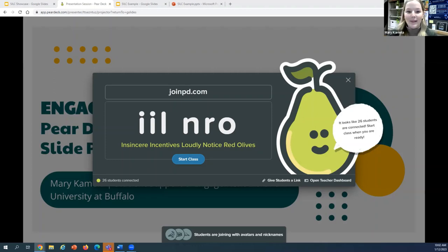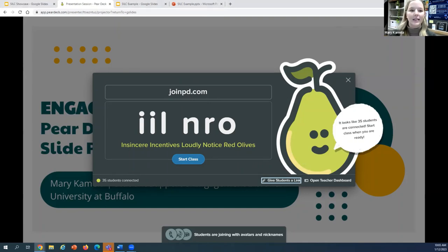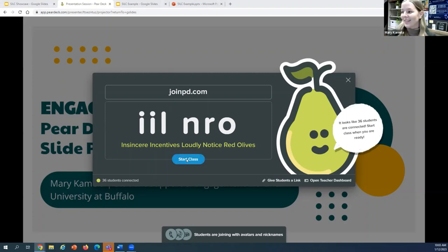I see our class number increasing, so I'll give a couple more seconds and then we will go ahead and get started. I just want to make sure I have that link copied because I'll drop it in after a few slides, just in case anybody joins late and they want to be in the Pear Deck with us. Otherwise, I am going to go ahead and get started. To start my class, I'll just click on Start Class.